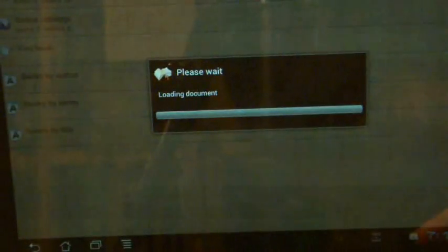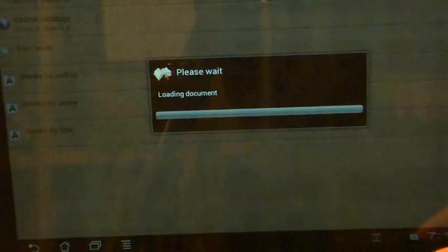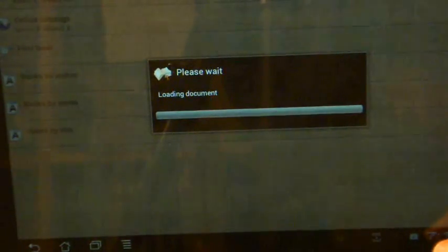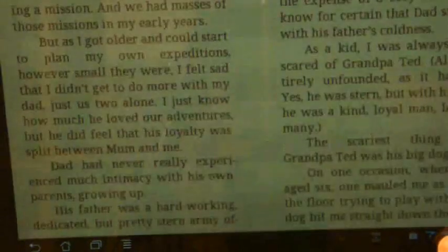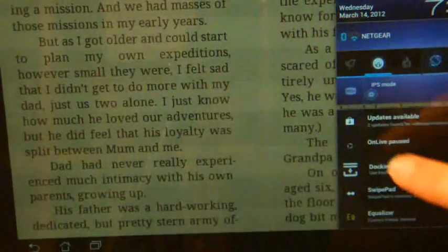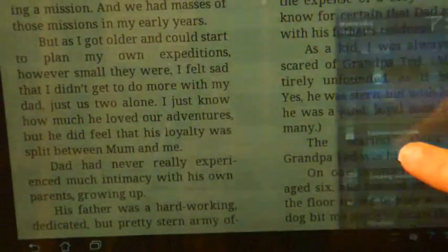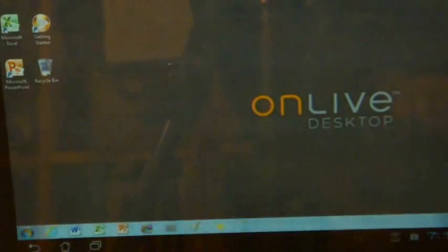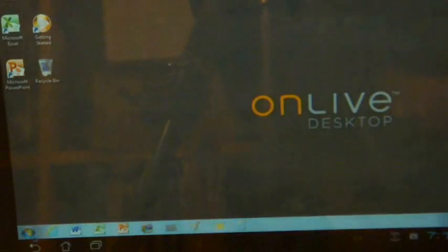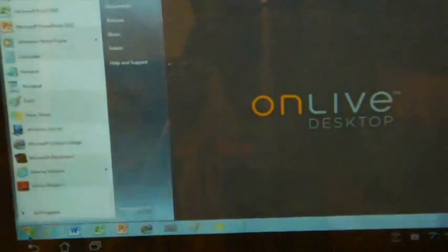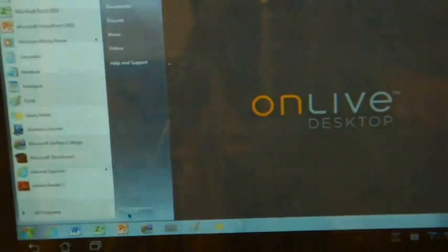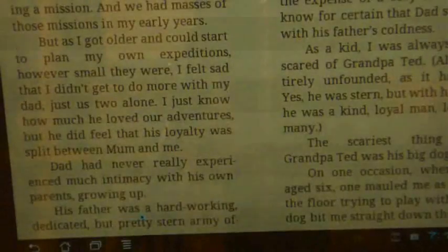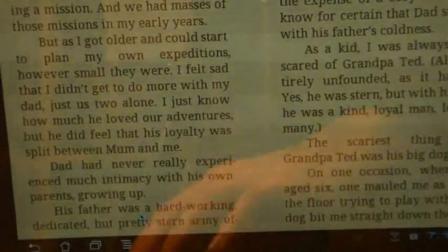SwipePad is still working as well, so I can, again, jump out and go into another application if I wanted to, going into the book reader. But again, OnLive is paused, so I'll just tap that and come straight back into OnLive. When I've finished, I can just click down on the Windows button there and click Log Off. And that's it, the program is finished and all is well.